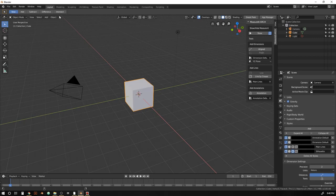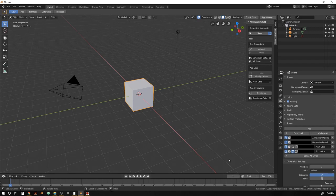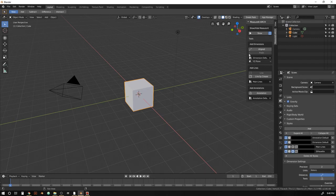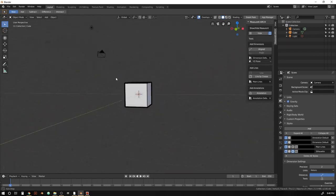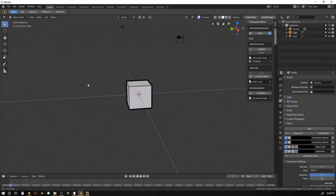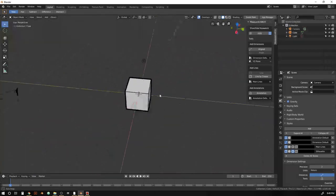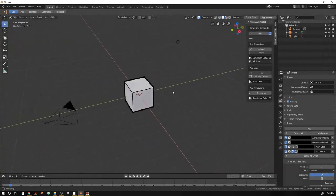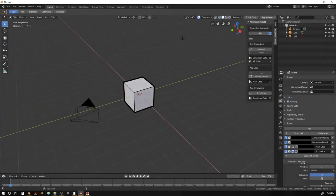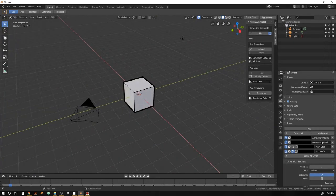So when you open up the application template, what you're going to see is the standard Blender startup file. But you've also got the MeasureIt Arc toolbar here on the side, as well as some styles. And if you just hit Show here, you'll see our default cube with some nice line work on it.